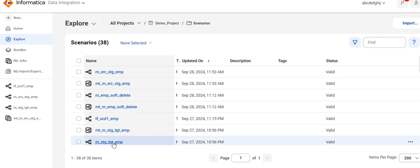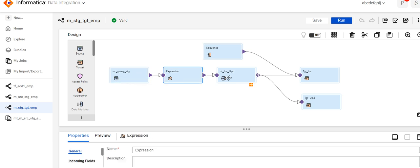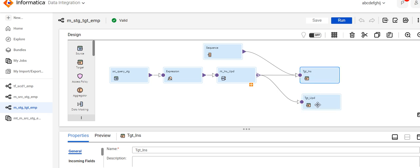This is the mapping of stage to target load. What I am doing here: I am using that query to identify whether the record will go for insert or update. Then it has an expression, then a router. The router condition will be I for insert and U for update. Based on that, the fields are mapped and will be inserted or updated. I also have a sequence which will be mapped to the surrogate key.